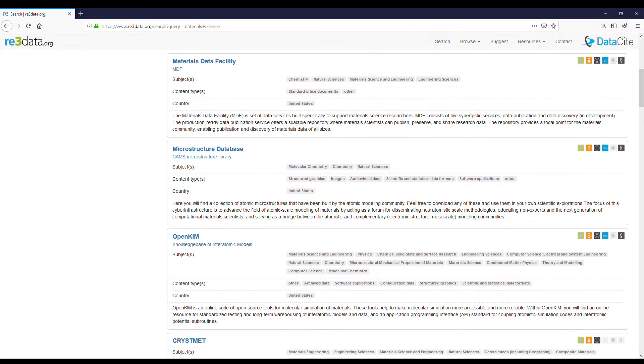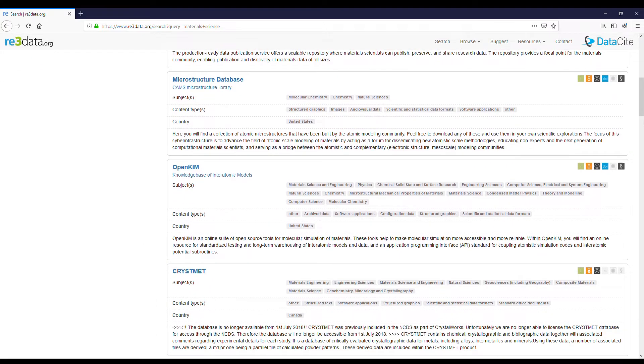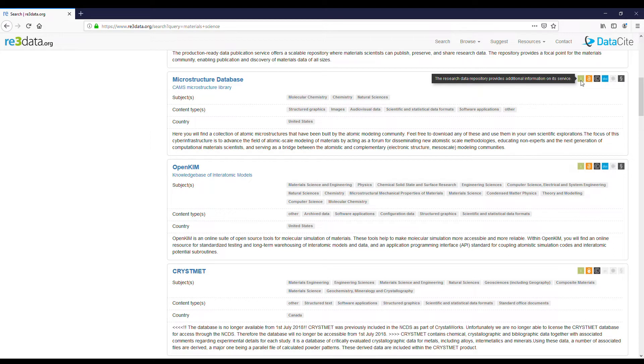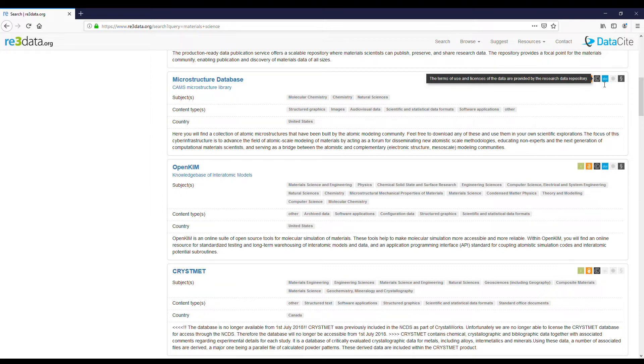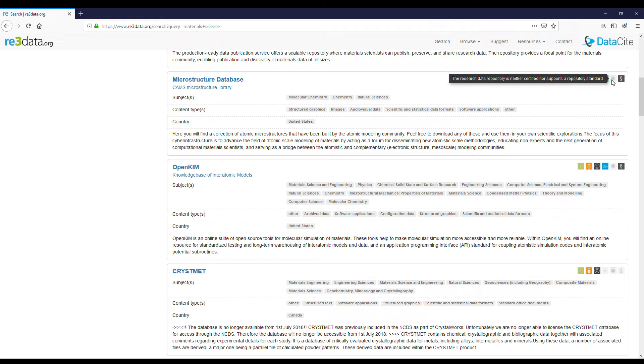In the records we can see icons showing if there is more information available about the repository, if the access to data is open or limited, what are the terms of use and licenses, what persistent identifier is used, if the repository has a certificate and which standards are supported and what is their policy like.